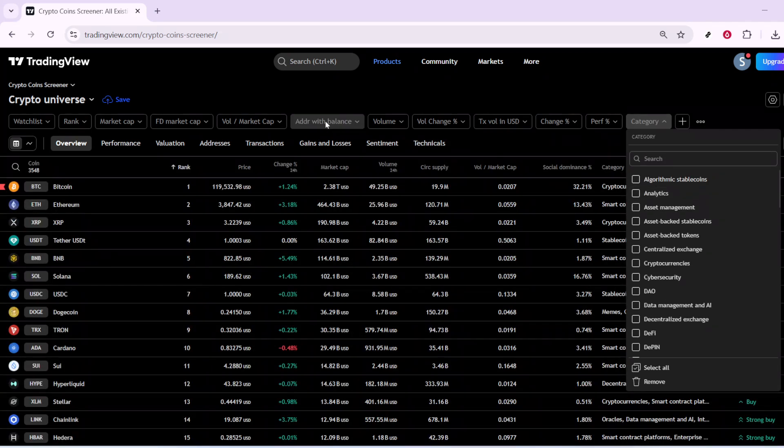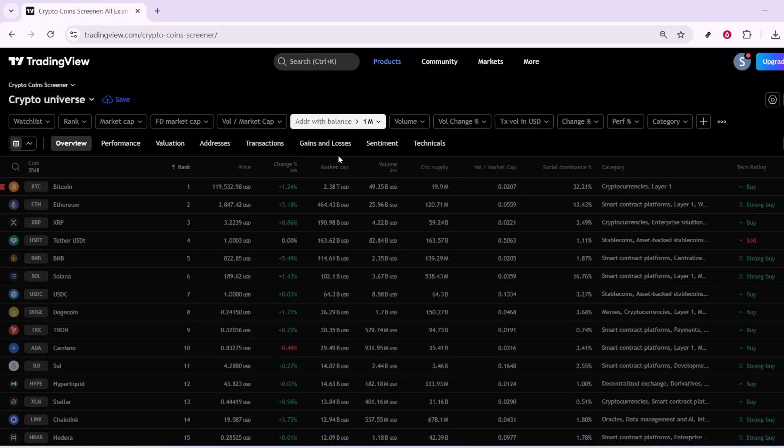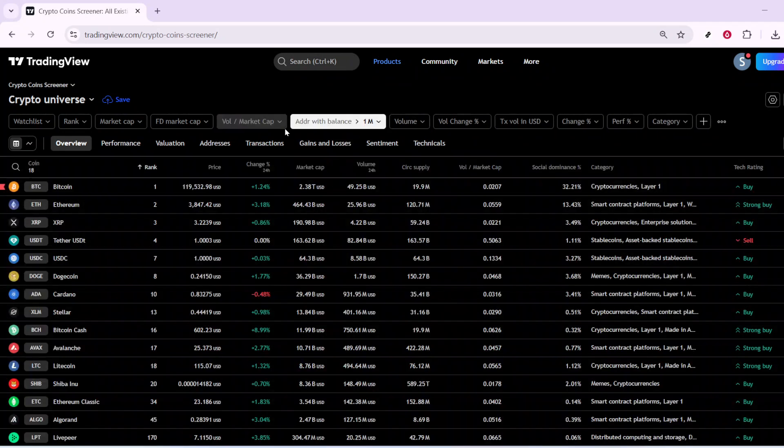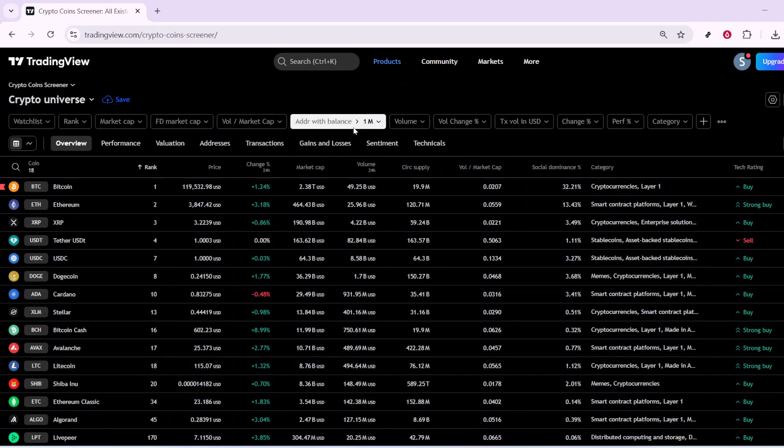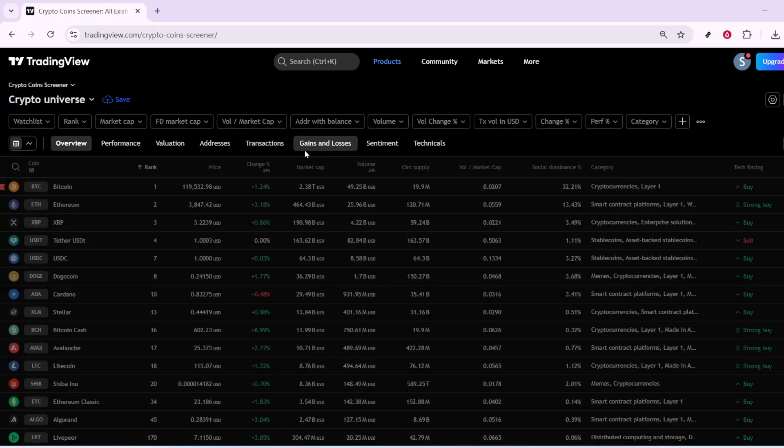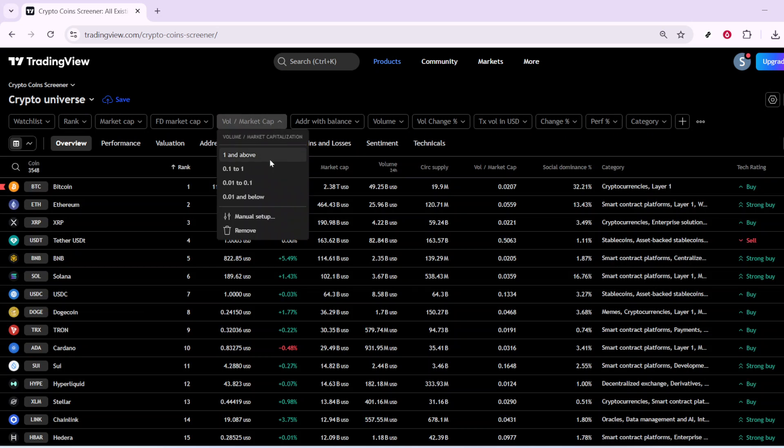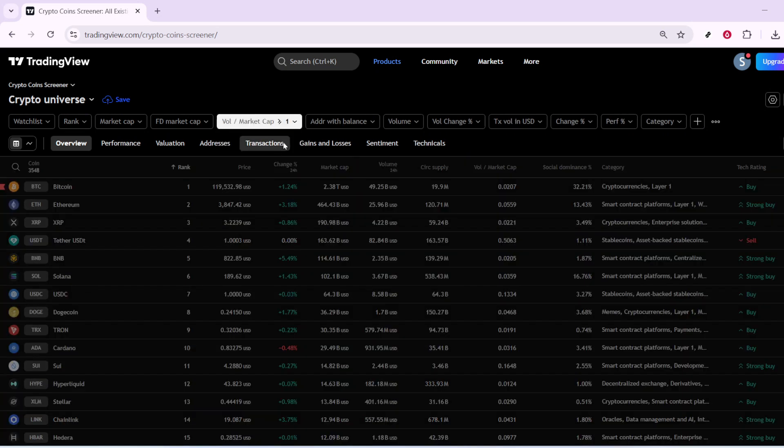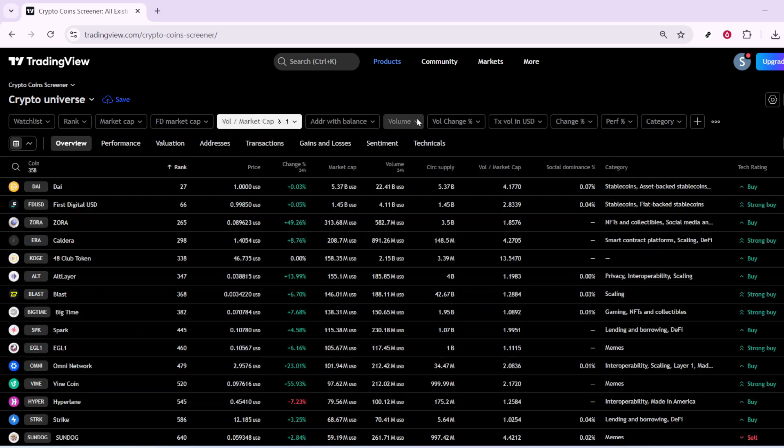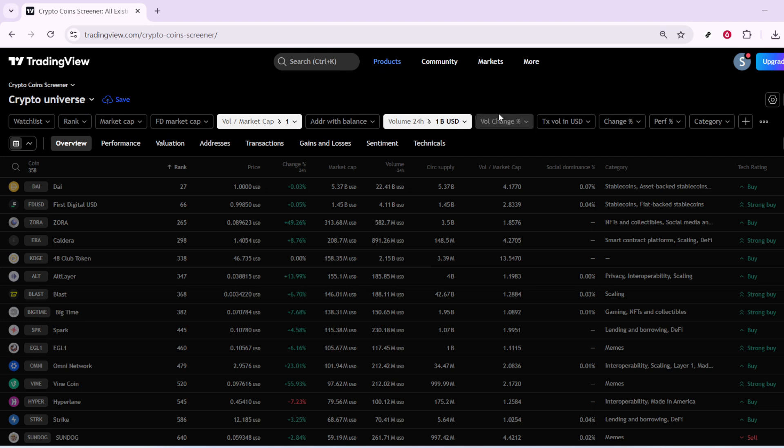You'll also want to check the volume and market cap ratio. This is a crucial step, offering you a sense of trading activity relative to the market cap size. Generally, a higher ratio might signal heightened trading interest in a particular coin.